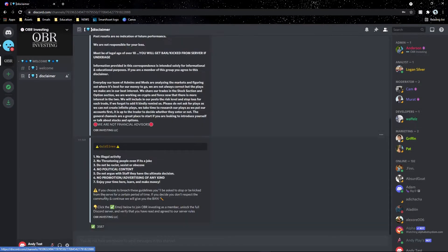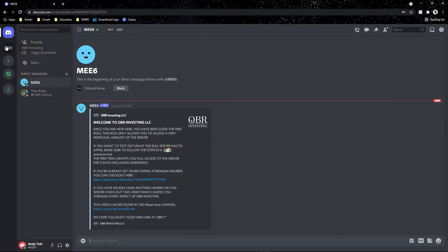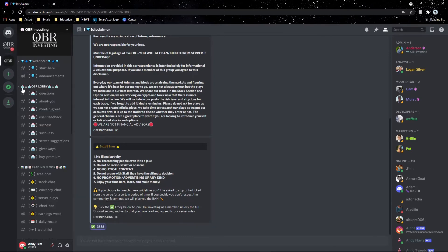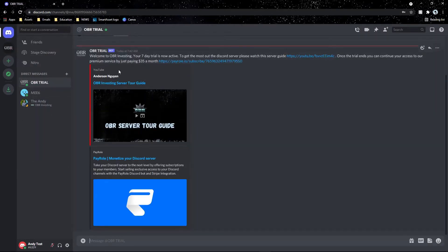Once you hit submit, you have access to the disclaimer. Click the check mark and you immediately have access to the server. You'll also get a message from the OBR Trial Bot welcoming you — your seven-day trial is now active. After the trial ends, you can continue access to our premium service for $35 a month. I recommend watching this server guide because the server can be very confusing.